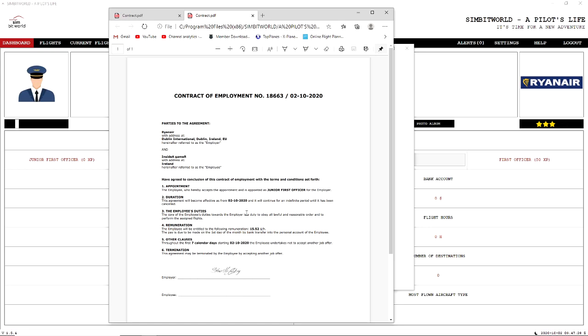Basically we can every seven days change aircrafts and employers. So after seven days we'll get some more options. People might want to give us promotions depending on our flight hours, experience, etc. We can change that every... it does tell you throughout the first seven calendar days, employee undertakes to accept no other job offers.